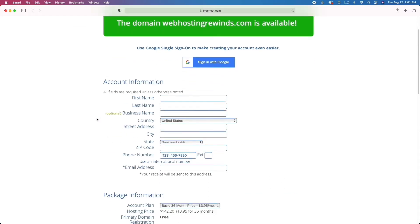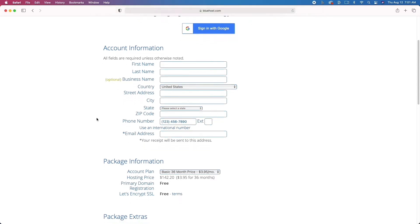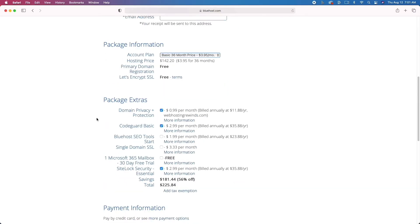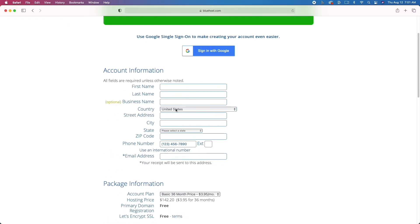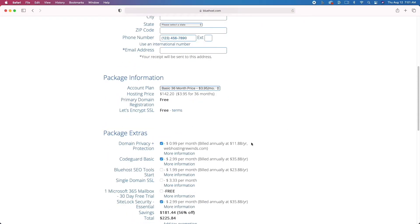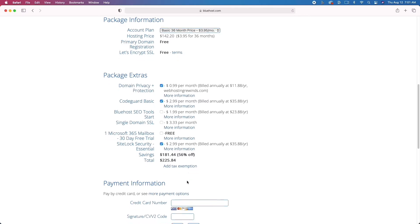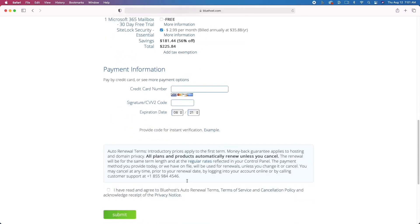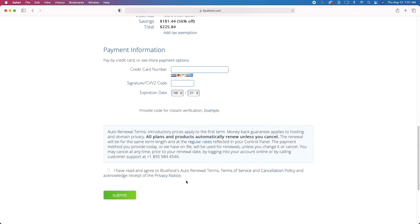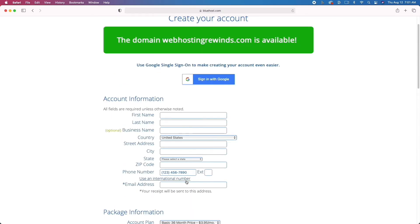The next step is simply to go through and enter in your contact information. When you scroll down, make sure that you leave all of the settings on. Enter in your contact information — the settings right here where it says domain privacy — leave all of this checked. If you don't leave it checked, you're going to get people reaching out to you, spamming you, emailing you, trying to get you to sign up for web hosting.